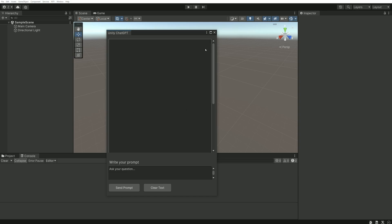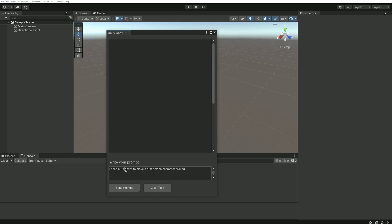The upper part here will contain the response of the AI and just below, this is our prompt. This is where we type what we want to tell the AI. For example, I can ask ChatGPT to give me a script allowing me to move a character around. I then send my prompt and here we go.